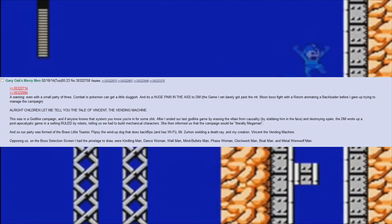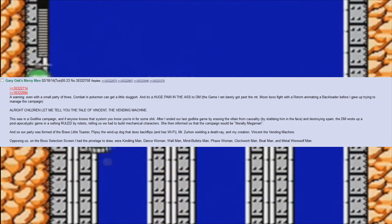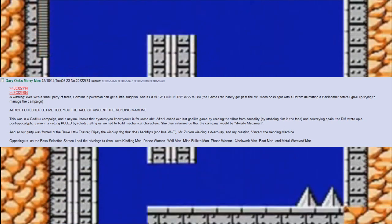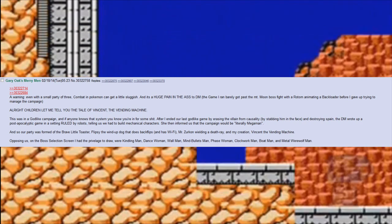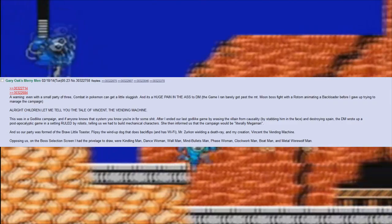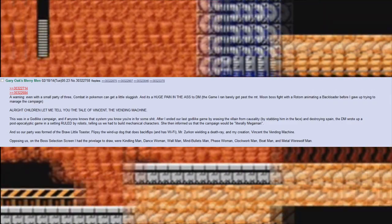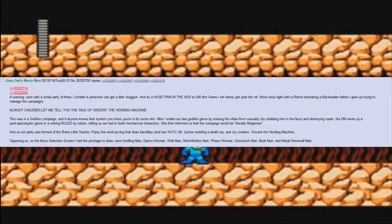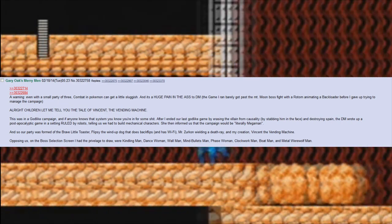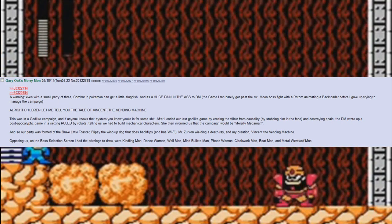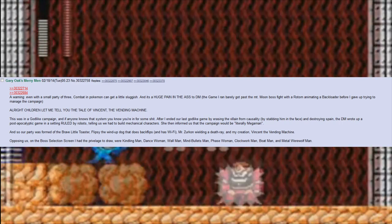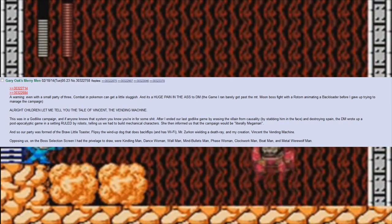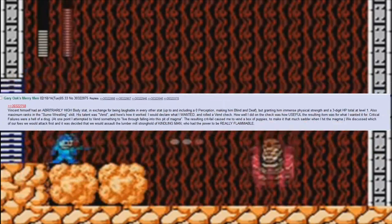She then informed us that the campaign would be literally Megaman. Our party was formed of the brave little toaster, Flipsy the wind-up dog that does backflips and has wifi, Mr. Zirkin wielding a D3, and my creation, Vincent the vending machine. Opposing us on the boss selection screen I had the privilege to draw were Kindling Man, Dance Woman, Wall Man, Mind Bullets Man, Phase Woman, Clockwork Man, Boat Man, and Metal Werewolf Man.